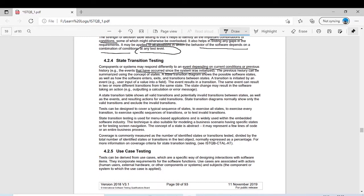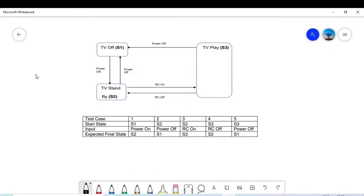In state transition testing, previous history can be summarized using the concept of state. Our state diagram shows the possible software states as well as how the software enters, exits, and transitions between states. I have prepared an example taken from the ISTQB Foundation Level model test exam sample.